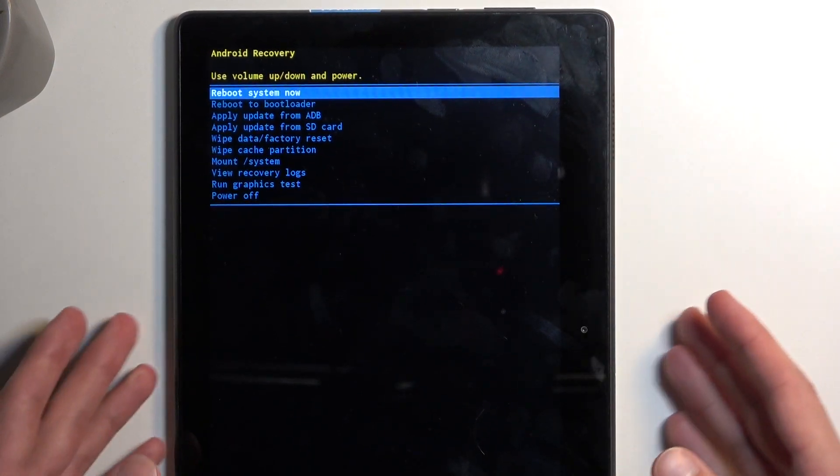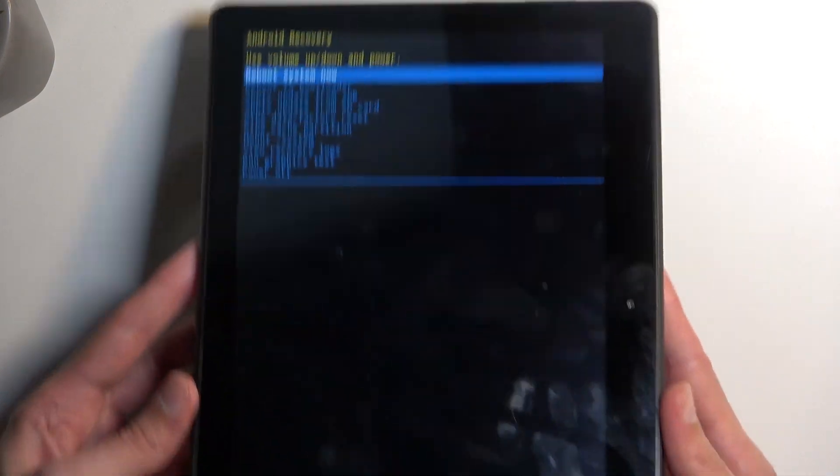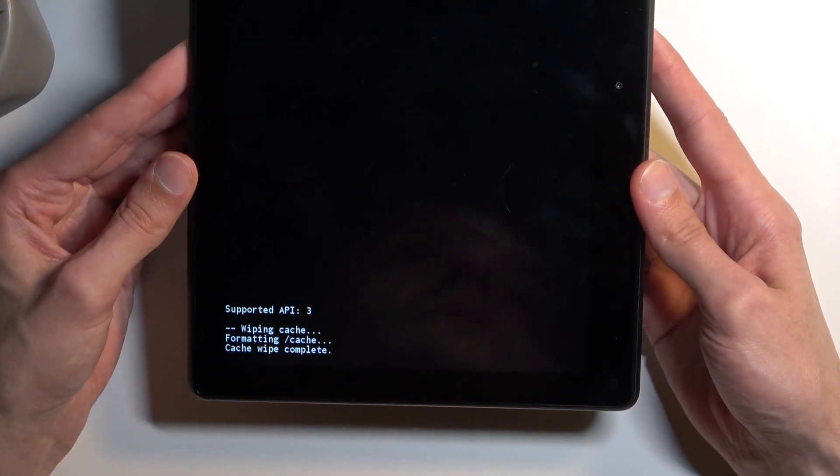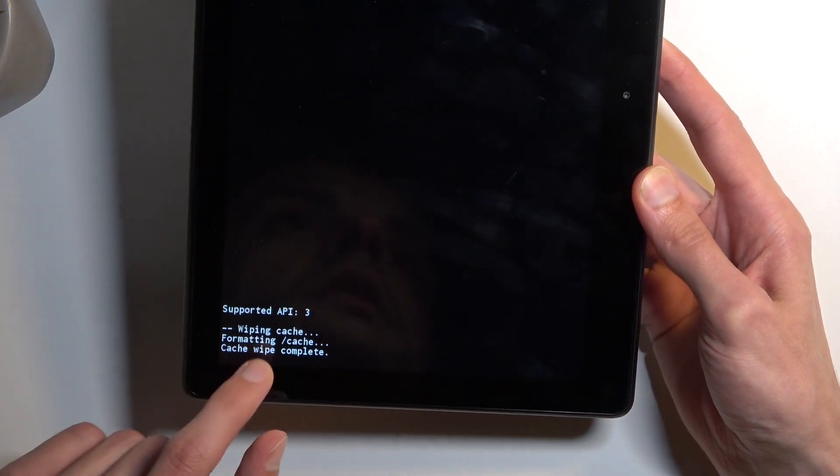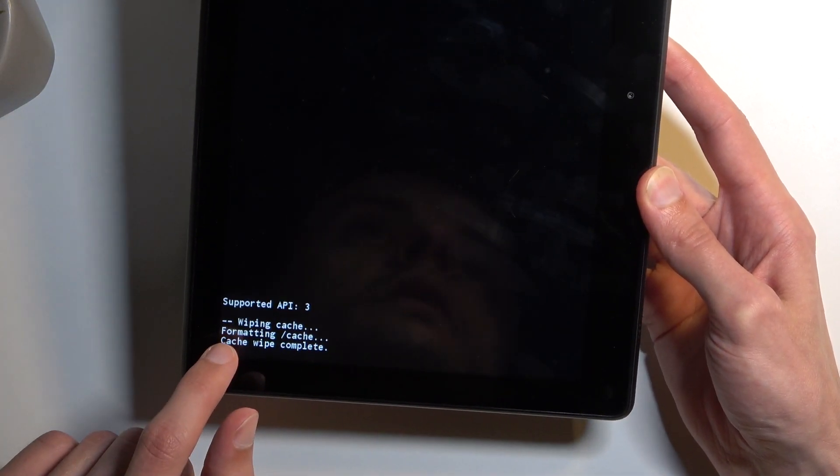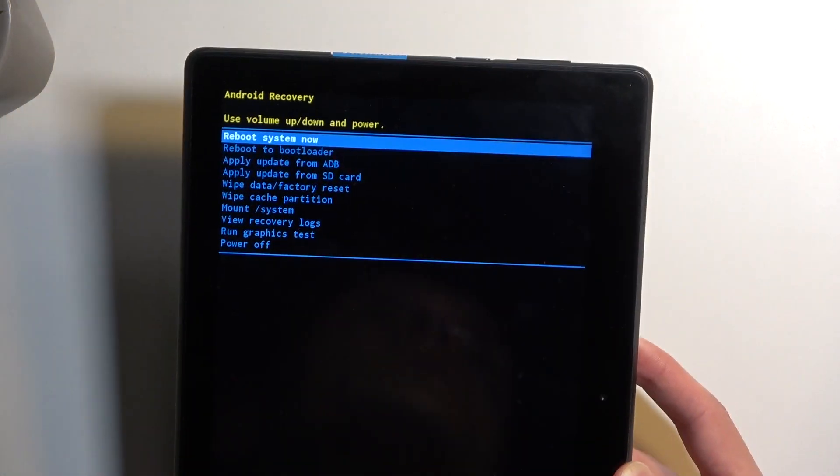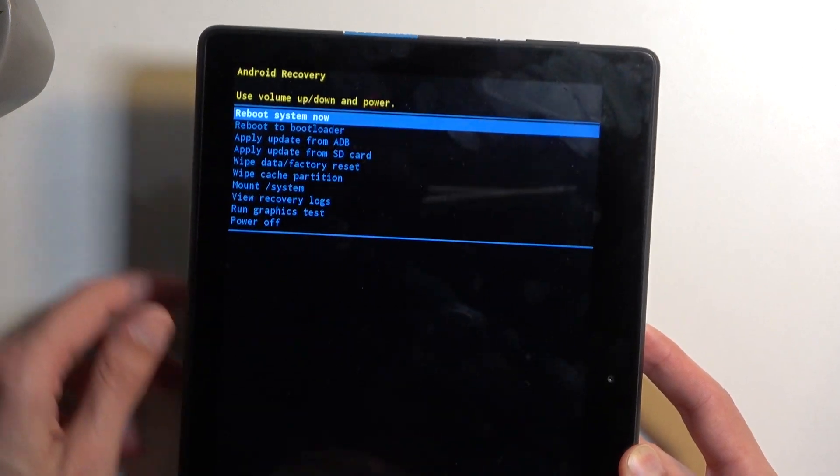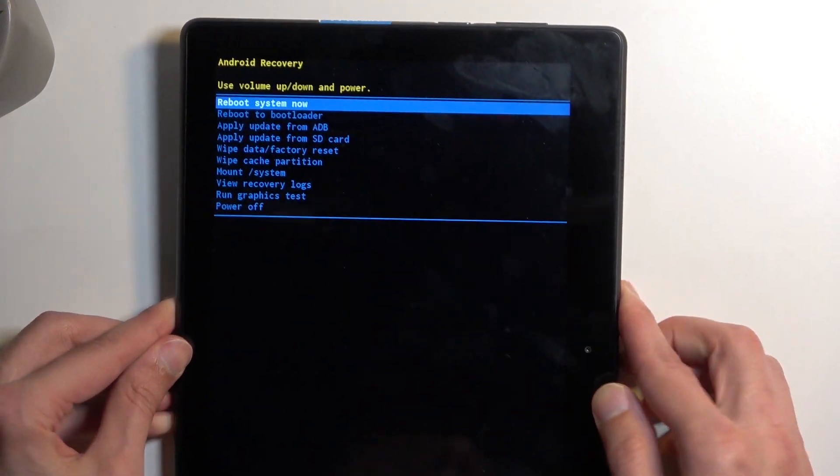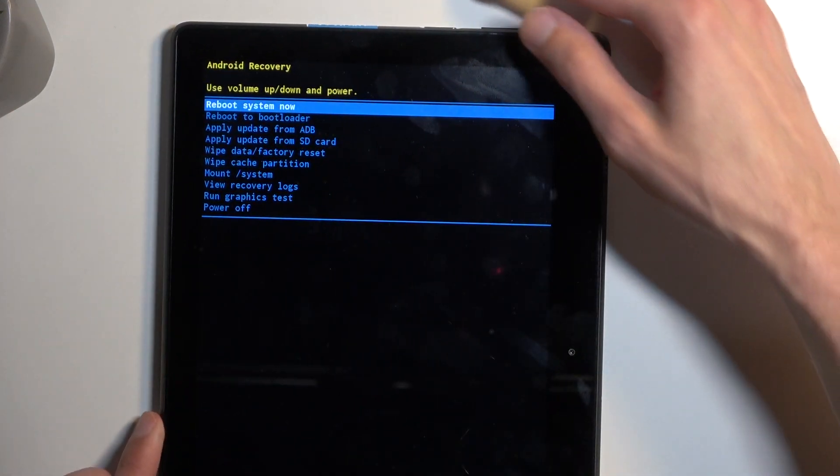And that's it. At the bottom you'll see a confirmation saying wiping cache, then cache wiped complete, at which point reboot system now will be selected by default. I'm just going to confirm it.